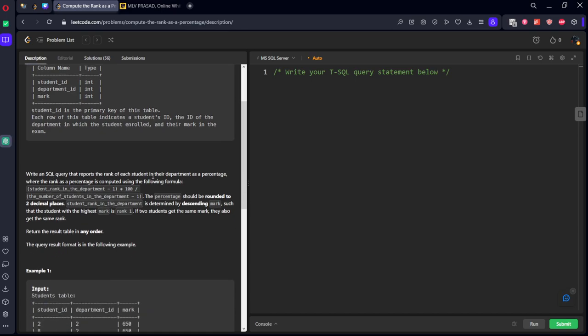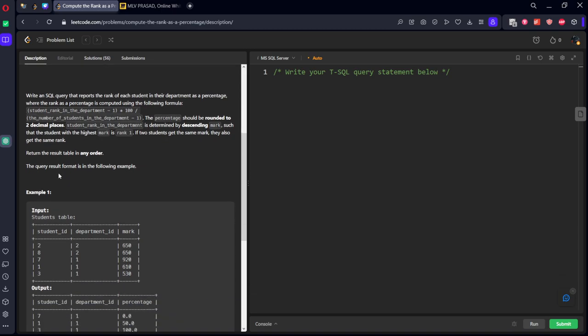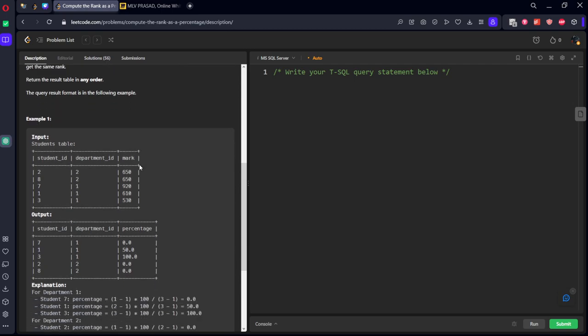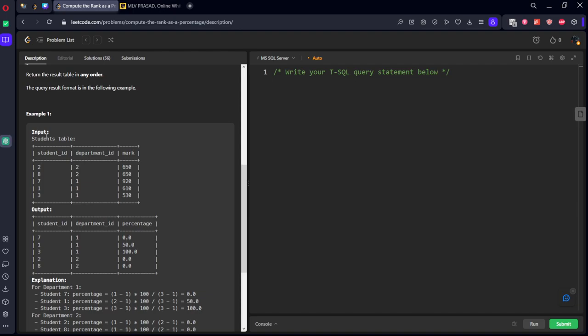The rank as a percentage is computed using the formula: student rank minus one divided by number of students in the department minus one, times 100. The percentage should be rounded to two decimals. The student rank in the department is determined by descending marks, so that the student with the highest marks is rank one. If two students get the same mark, they also should get the same rank.